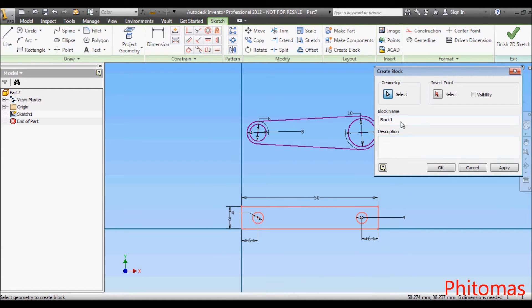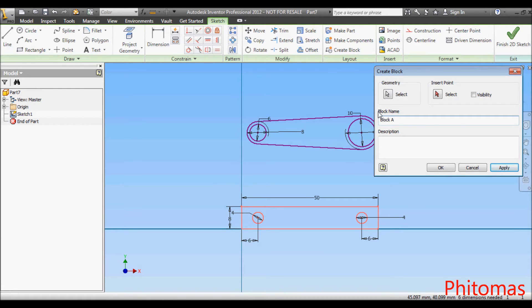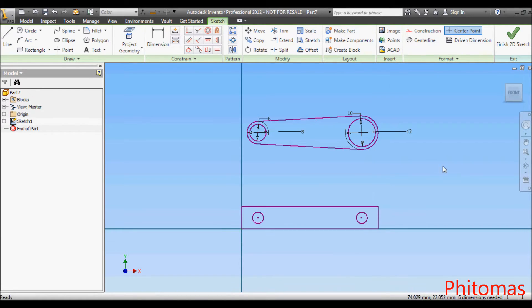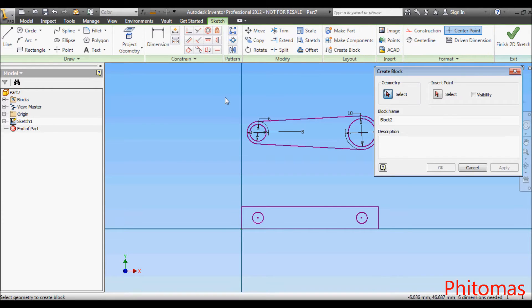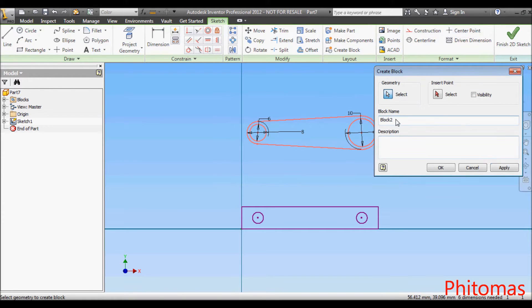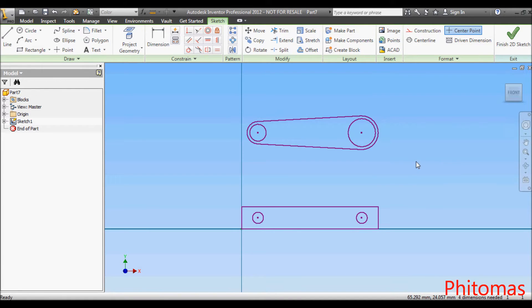Double-click Sketch 1 in the model browser and click the Create Block command. Select one of the sketches and name it Block A. Repeat this step by selecting the remaining sketch. Name it Block B.